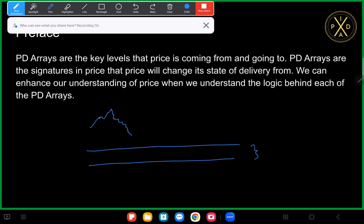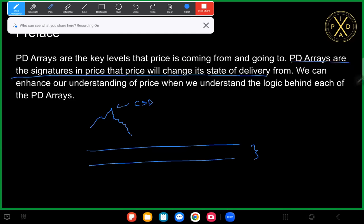There was something to the left that sent price lower, because up until that point price was probably coming higher and then it changed its state of delivery and started going lower, seeking another PD array for it to potentially change its state of delivery from again. That's what it means when we say price is coming from and going to PD arrays.